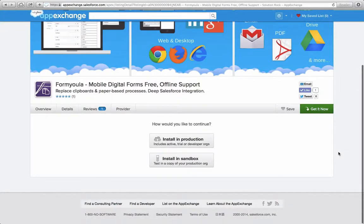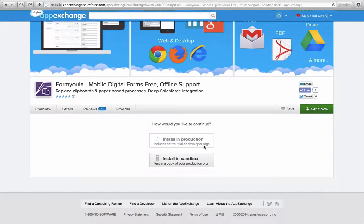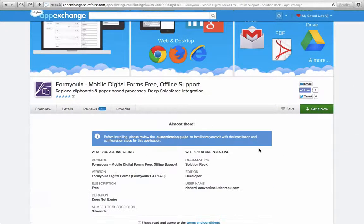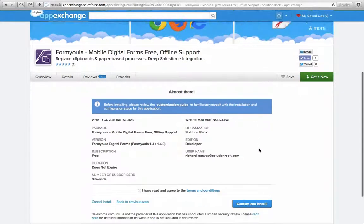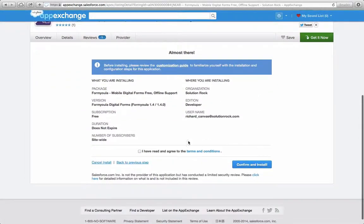Here you can choose what environment you want to install this application in. We'll choose the production environment. Now you need to accept the terms and conditions and click Confirm to start the installation.